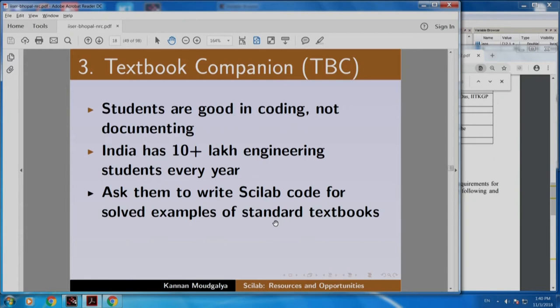How do we solve this problem? We have lots of students who can do coding but we want documentation. We decided to address this by solving the inverse problem: ask the students to write code for existing documents. For students, textbooks are the best documents. So we said, ask them to write Scilab code for solved examples of standard textbooks. We are talking about solved examples — good textbooks give every step, step-by-step explanation and solution. One can implement it in Scilab and verify the code line by line.